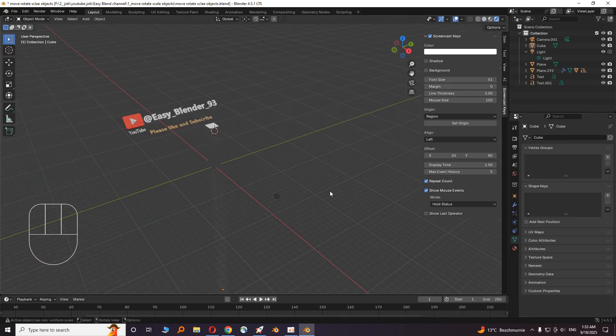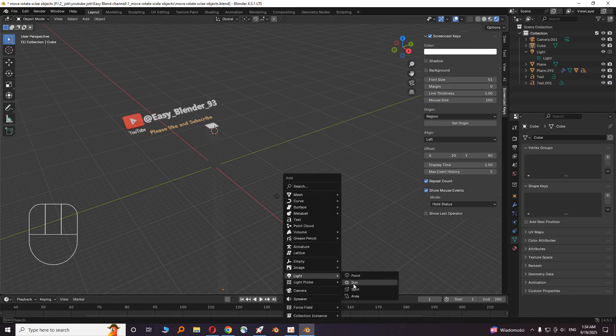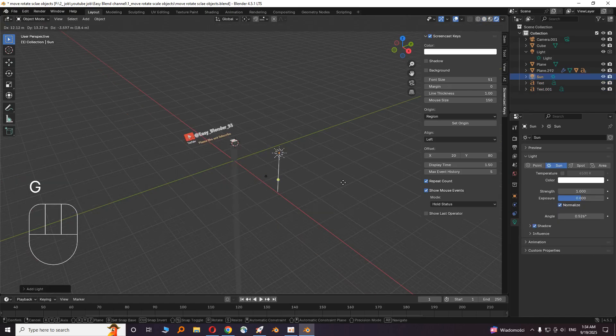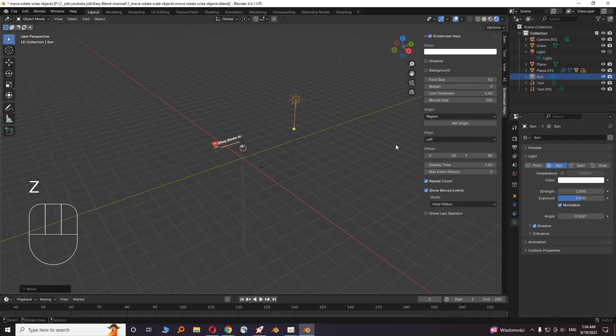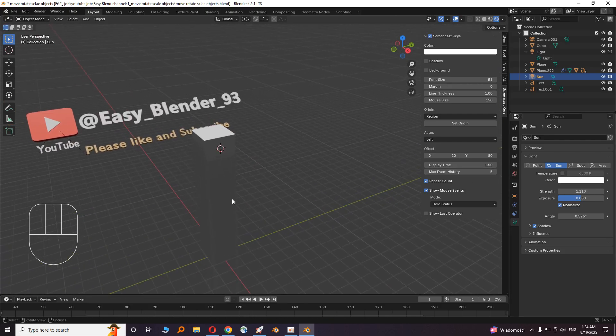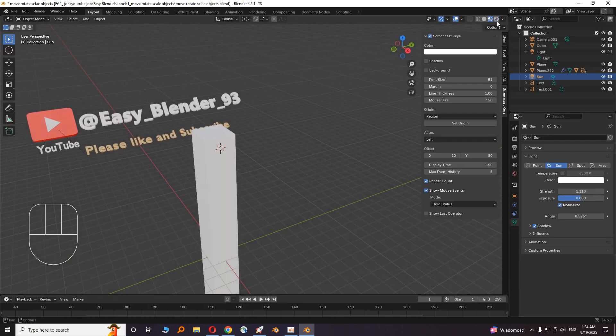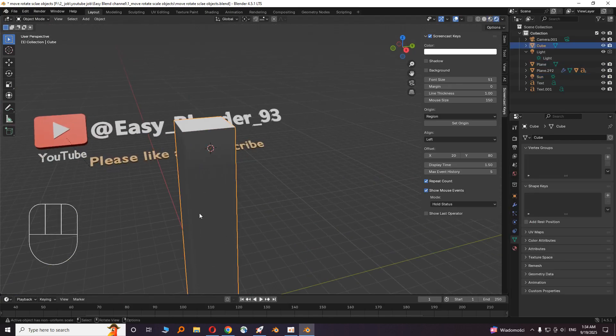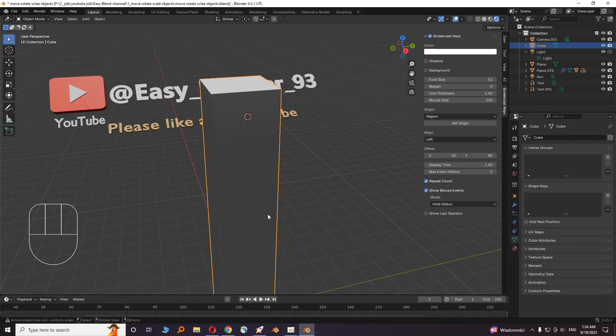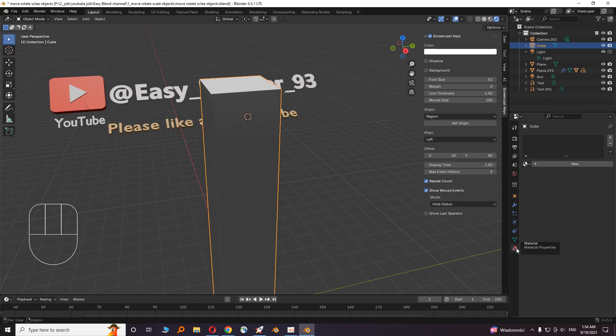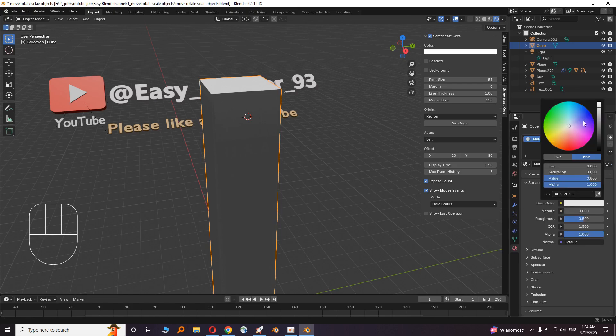We need to add a light. Press Shift A and go to light, then sun. Move the sun away. Let's give our cube a material. Click on the cube and go to material. New. And give it a color.